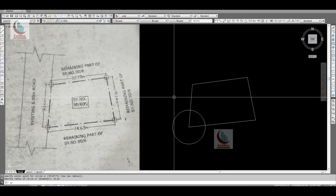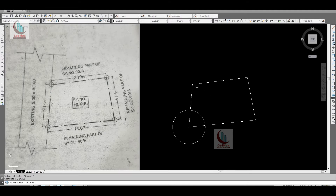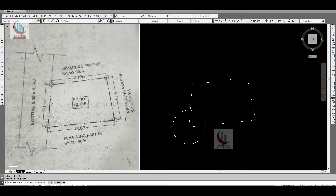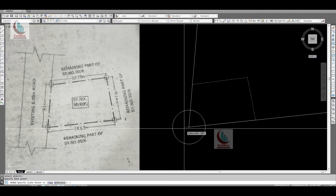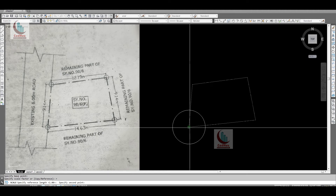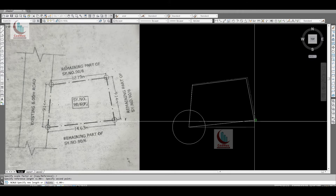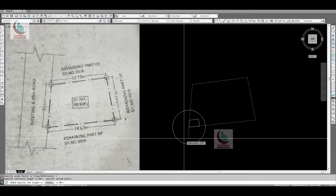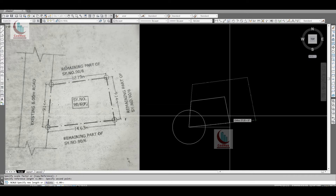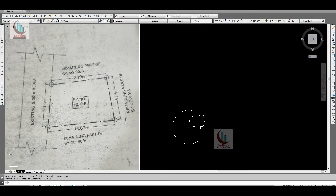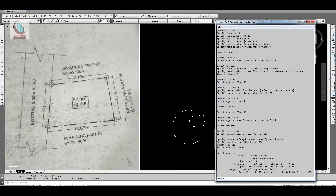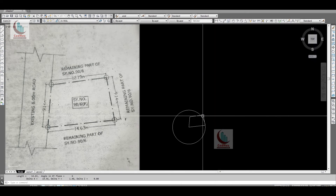Go to the Scale command and select all the objects. After selection, press Enter, specify the base point. Instead of giving a scale factor, type R for Reference. The reference is the original length — from this point to this point. Specify the new length, which is where we want to scale it to. In this case, we want to reduce it. If you check using the List command, the length should be 14.63.